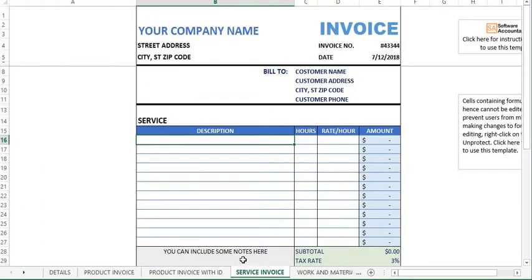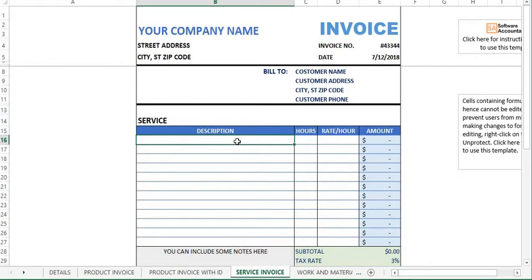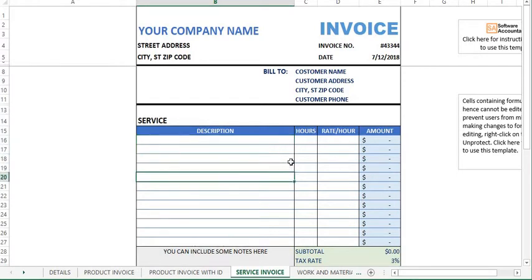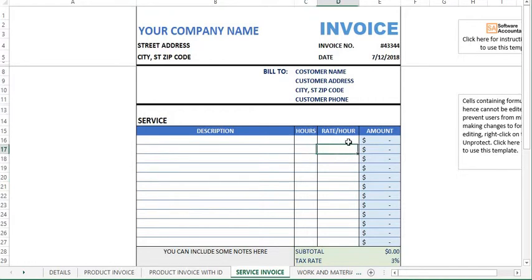What about if you are a service business and want a template to write your work description and how much to charge for service rendered? You can get a template for that. As you can see here, you just need to enter your work description in the description column, specify the rates you charge for every hour, and then the number of hours you spent on the job.